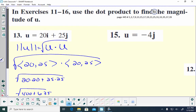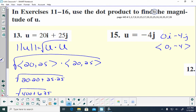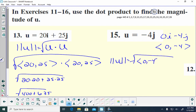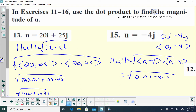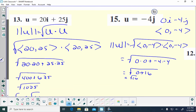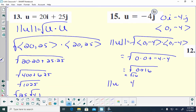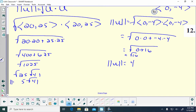The next magnitude problem: find the magnitude of u, which equals negative 4j. Remember, there is no i-component, so the component form is (0, -4). The magnitude of u equals the square root of (0, -4) dot (0, -4), which is 0 times 0 plus negative 4 times negative 4. That's 0 plus 16, and the square root of 16 is 4. So the magnitude of u is 4.